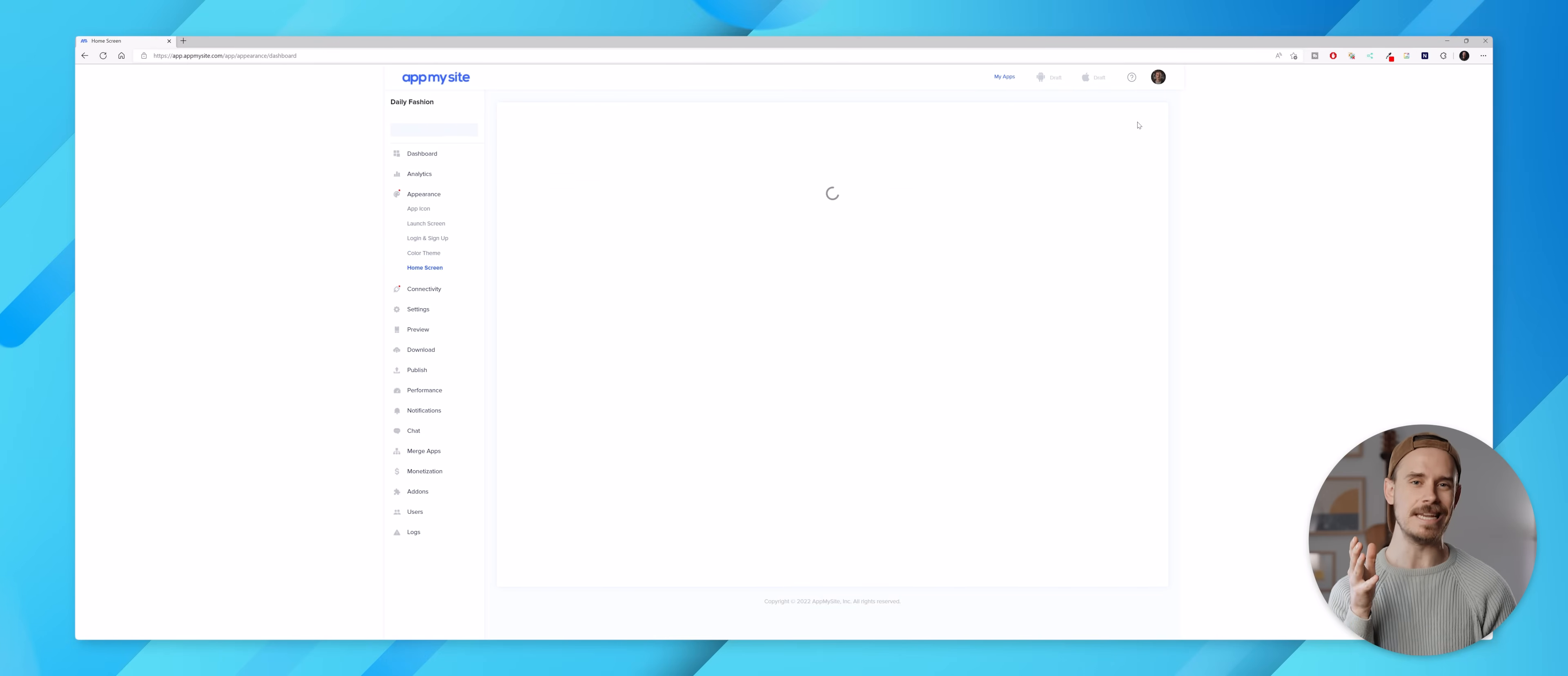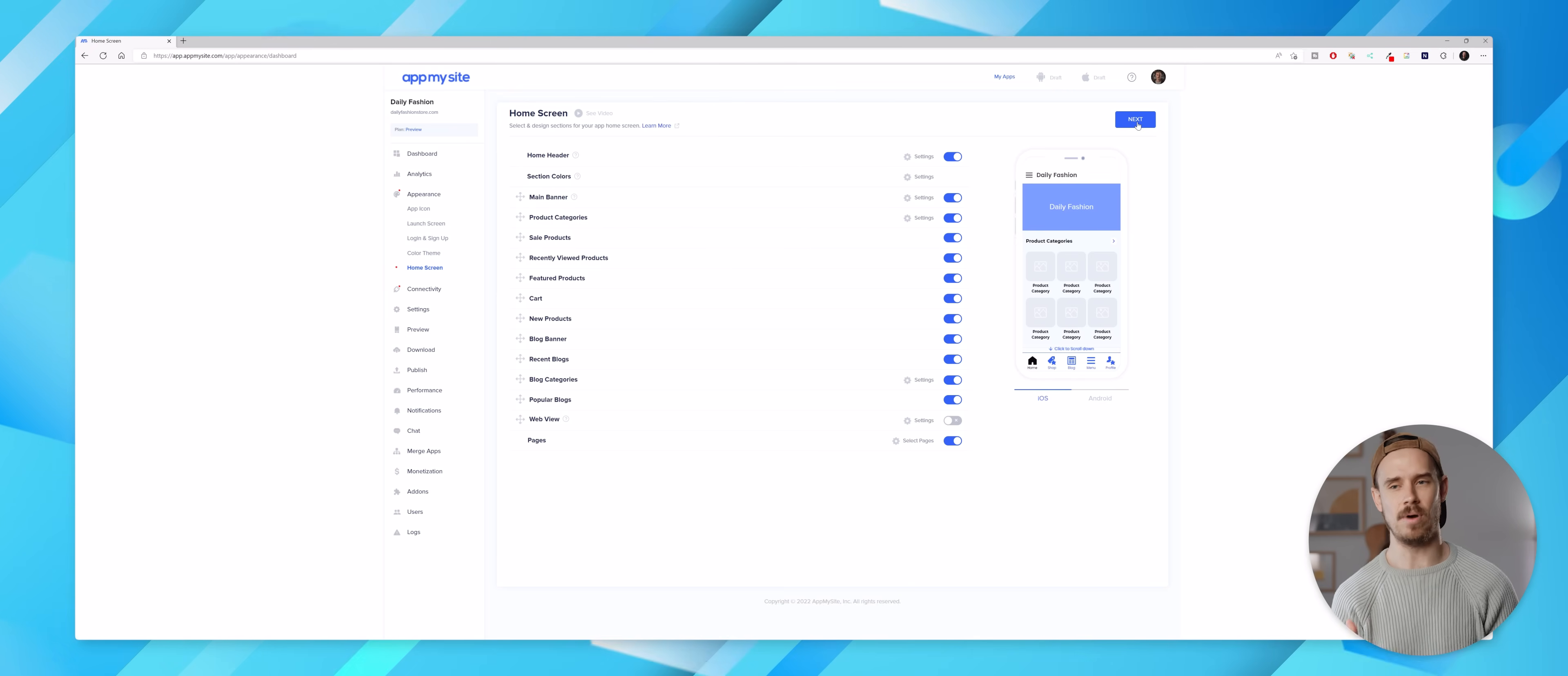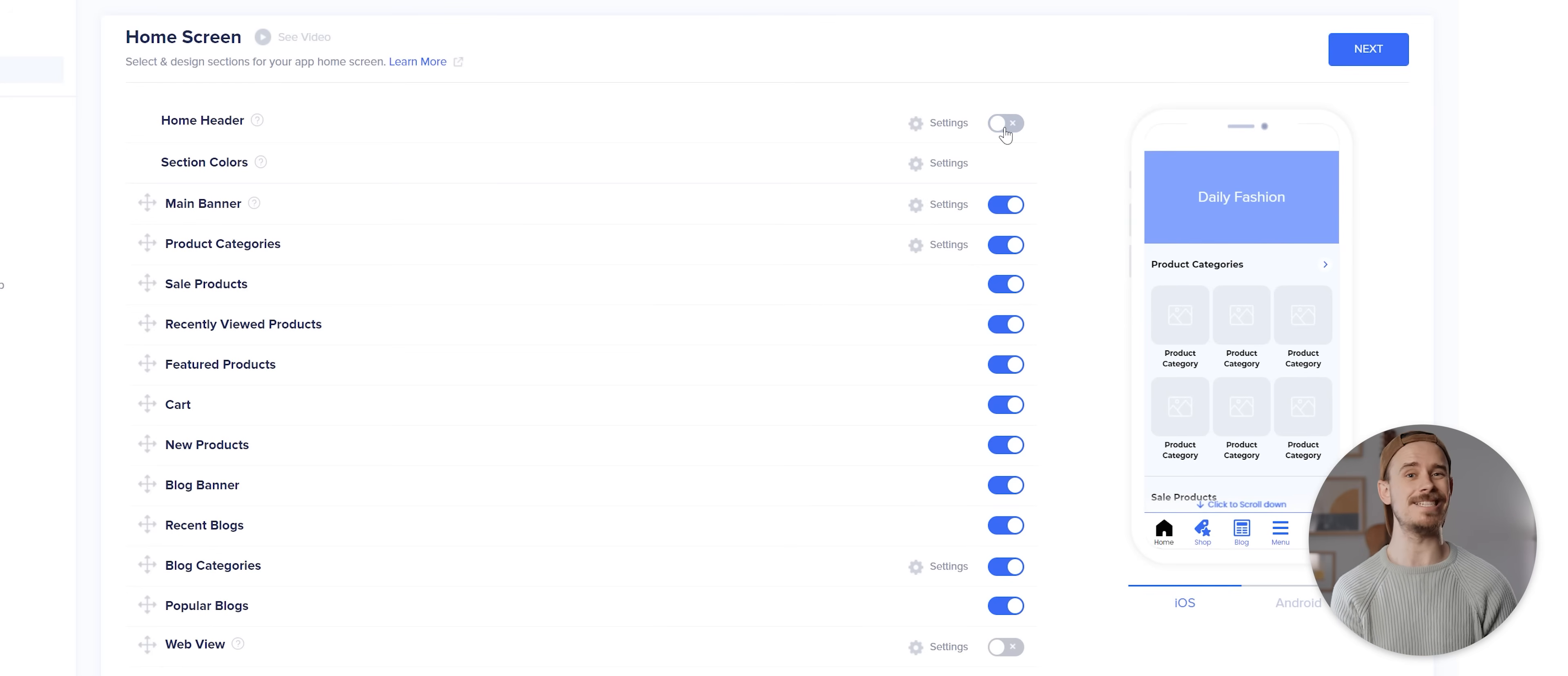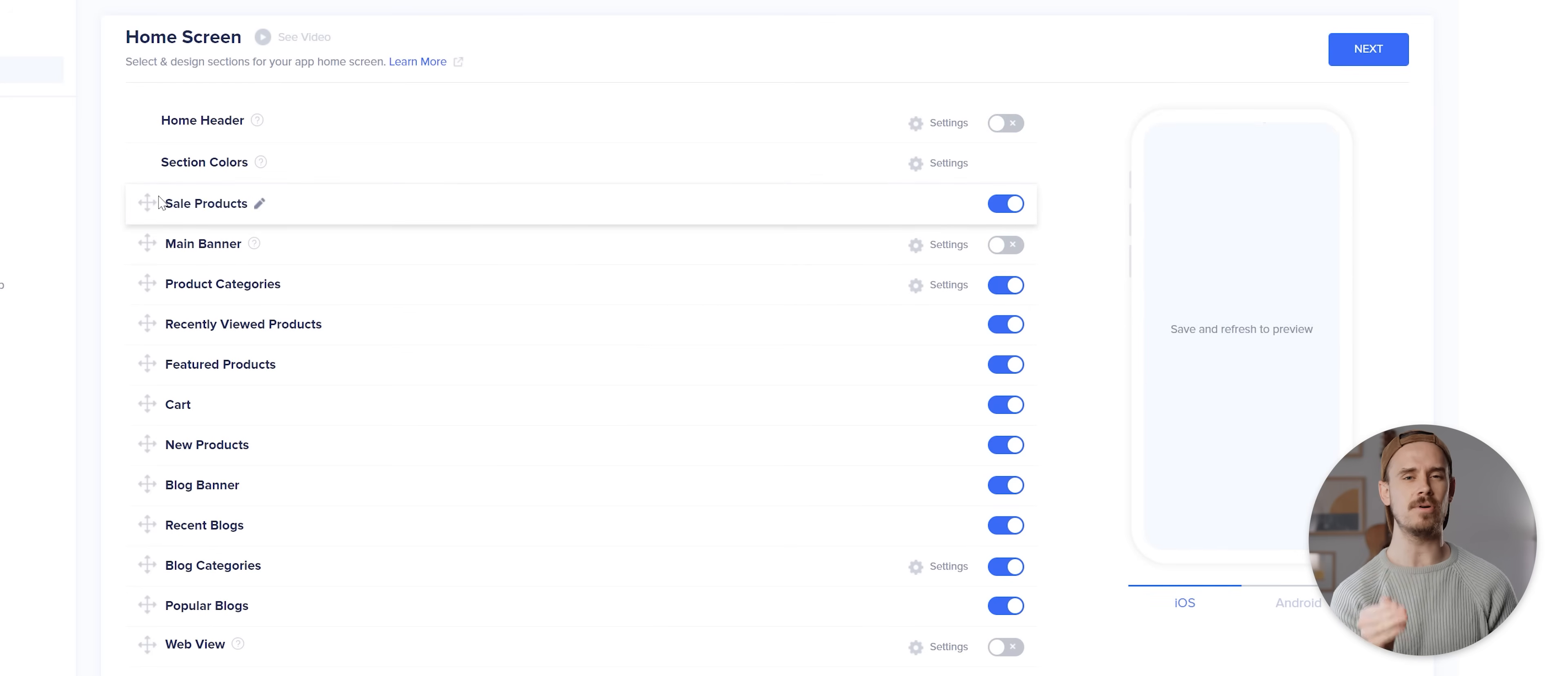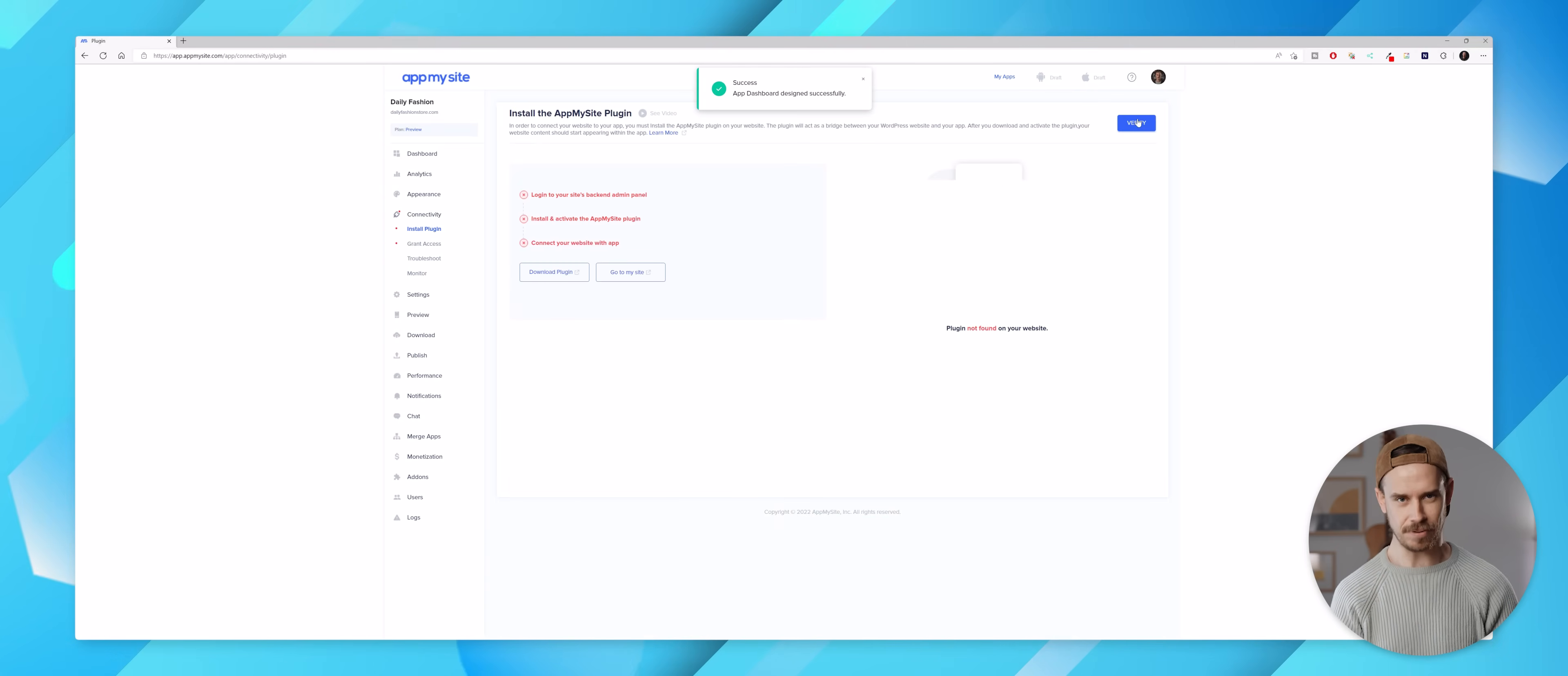With that done I'll hit next and the last page here in this initial setup process is our home screen, which basically allows us to customize what pages are visible from our website within the app. I'm actually gonna disable the home header and the main banner here for a cleaner look. I'm gonna also move the sale products section to the top but then for the time being I'm gonna leave everything else as is. I'll hit next and that's the key setup of our app complete.